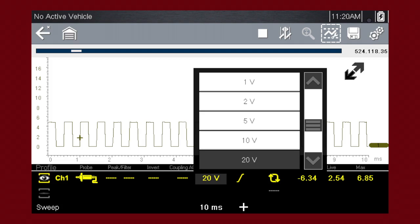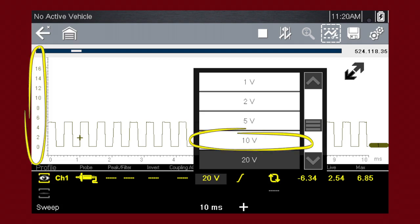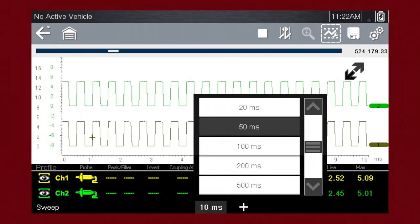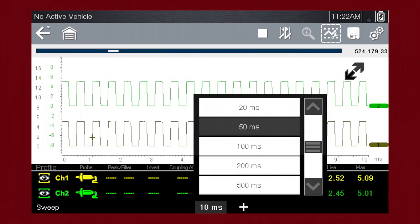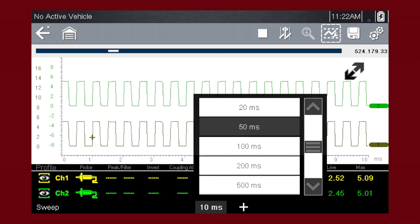For example, selecting 10 volts changes the vertical scale to a 10 volt scale. The horizontal scale represents time and the unit of measurement. The value displayed in the sweep scale icon indicates the active sweep setting. Be aware sweep settings apply to all channels and cannot be set independently per channel.